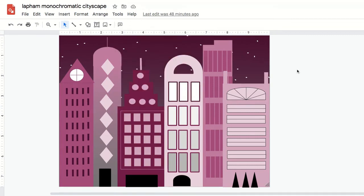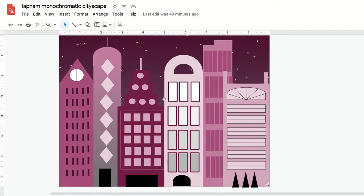Your artwork might look something like this. I have details on my background, my middle ground, foreground. I've used lines, shapes, borders, you name it. We've done it.